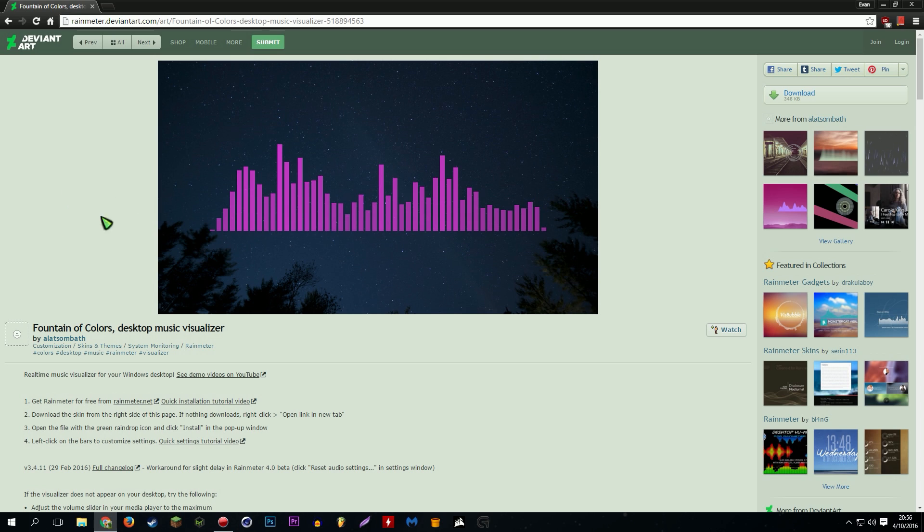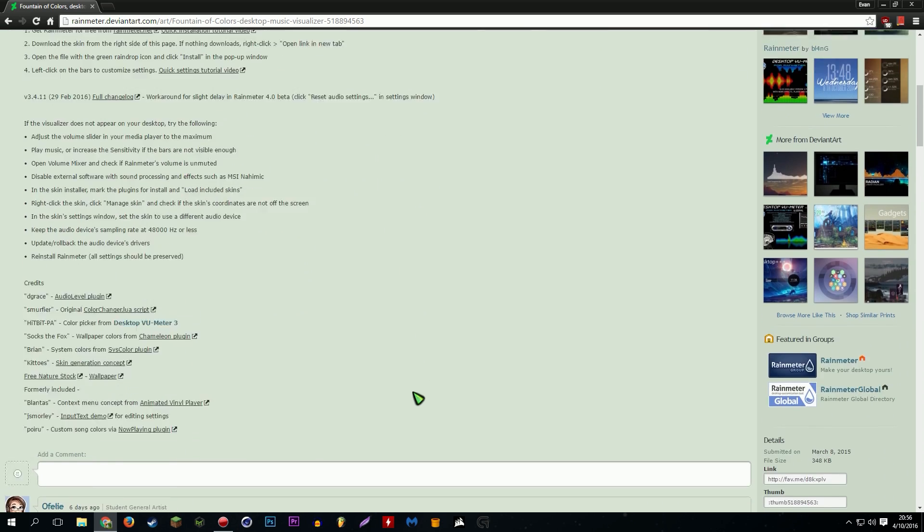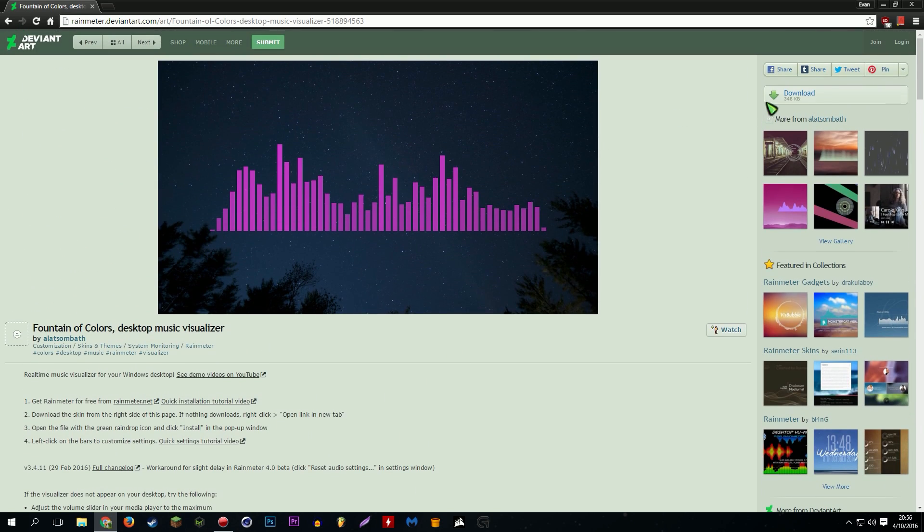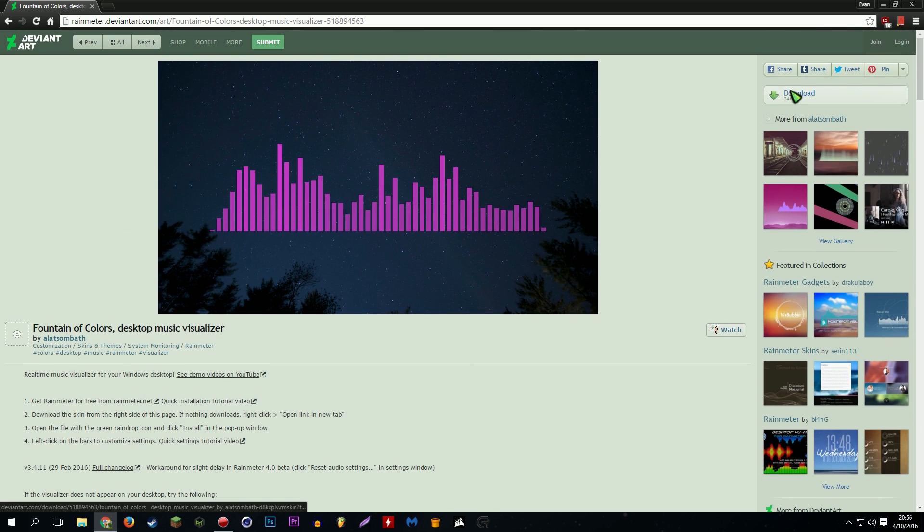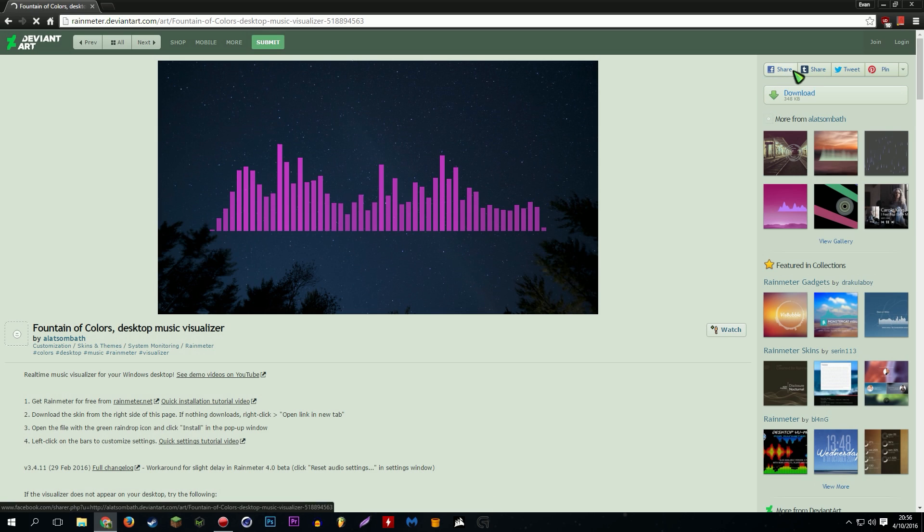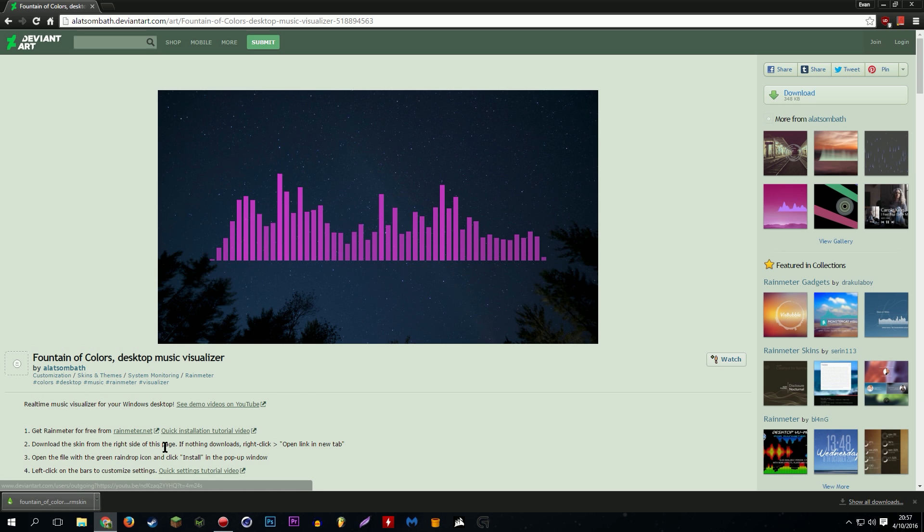And it's called Fountain of Colors desktop music visualizer, and it's for Rainmeter. So once you've installed Rainmeter like we just covered, you're gonna download this thing. The download button's right up here, go ahead and download that. And wait 10 years for it to download, and there we go.